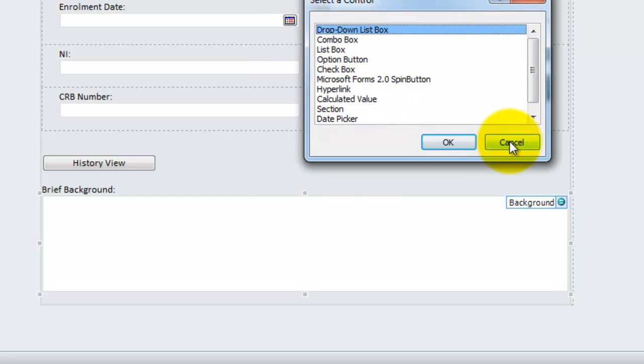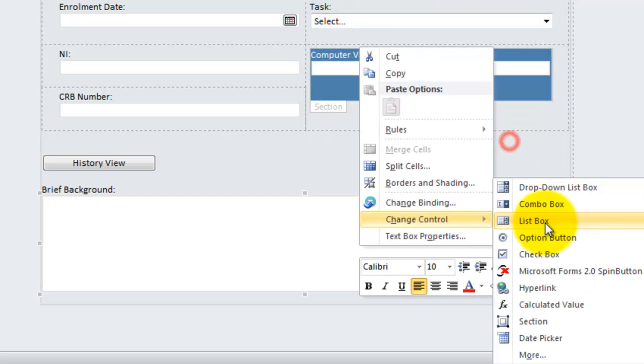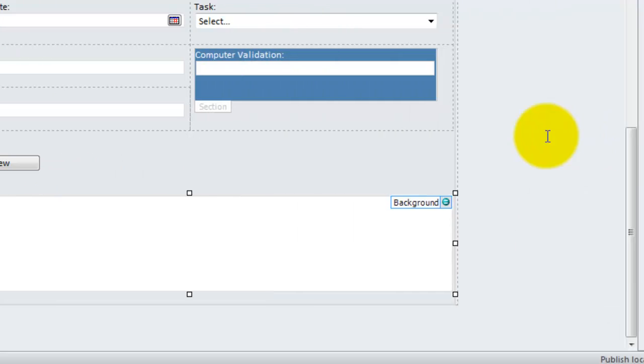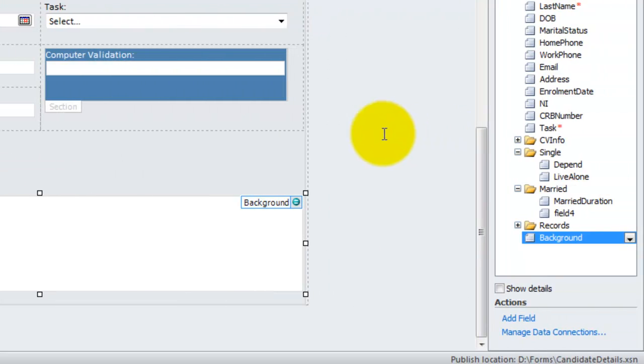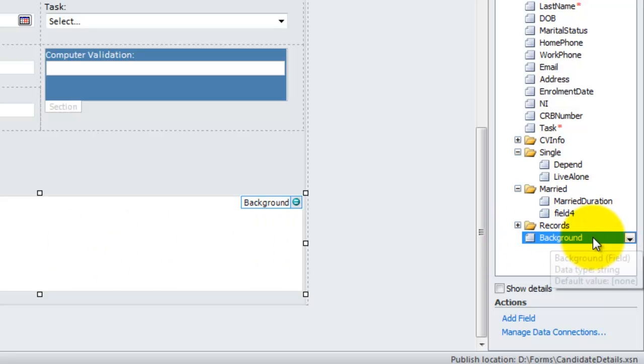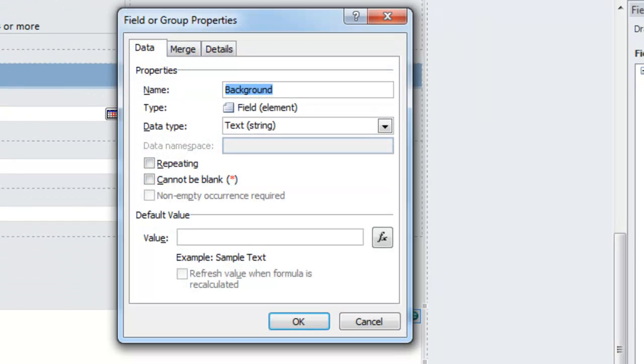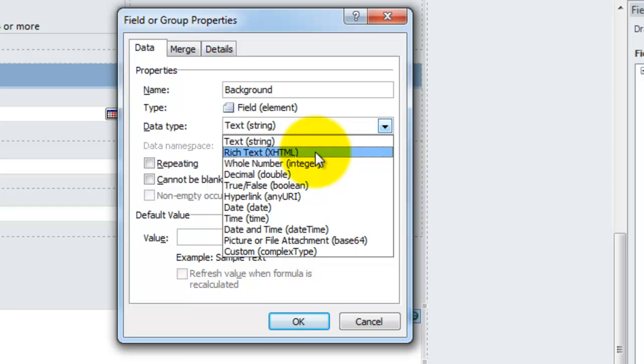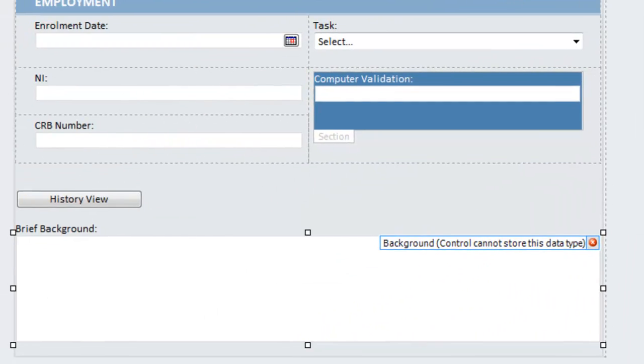So the issue is the data type to store rich text is completely different to that of a text box. So what I need to do is try changing the type of data that it's going to store first. So I go to its field in the fields data source on the right, display its properties, and I say I want to change it from a text to a rich text. As you can see, it uses an XHTML language. If I click on OK,